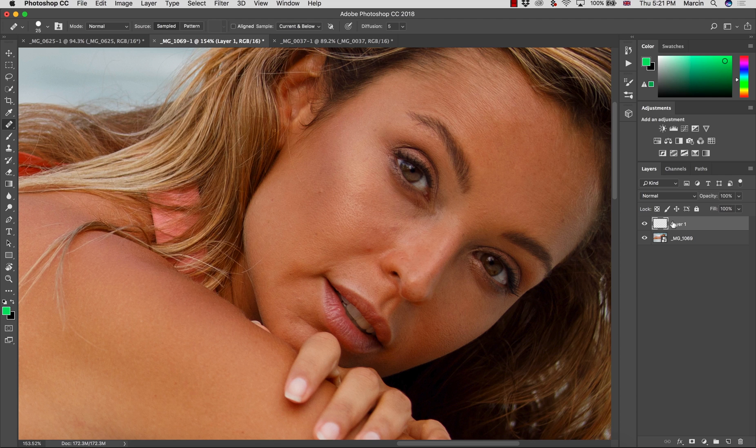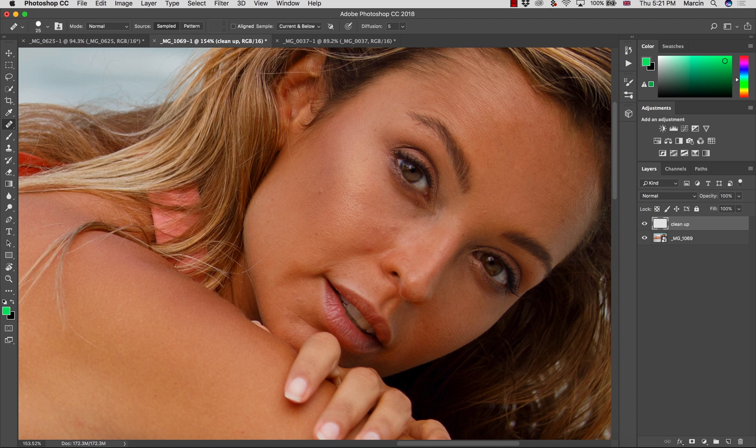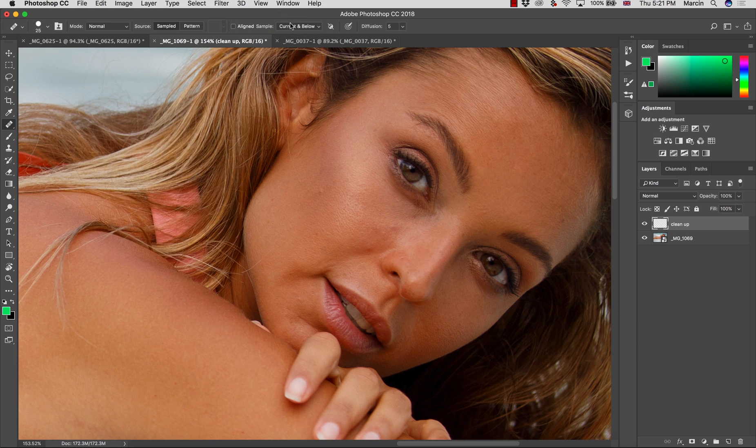Thanks to this, I will be working 100% non-destructively. I'm going to rename this layer into clean up. Also, a few informations that we need to pay attention - as a sample, you want to make sure that is checked current and below.